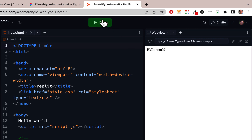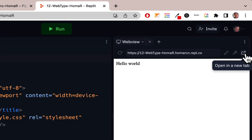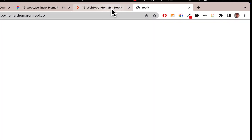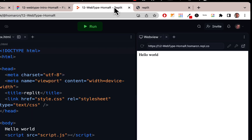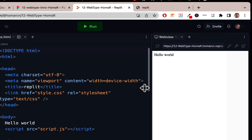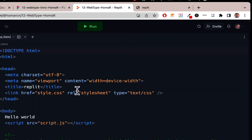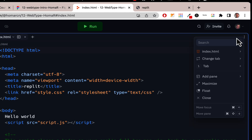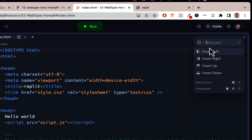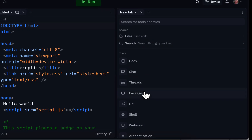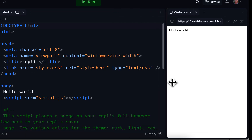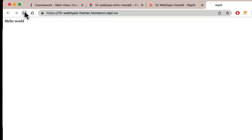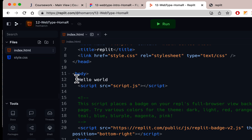When previewing, hit Run and then click the button to open the web view in a new tab. We'll go back and forth between the code and that preview tab. You don't really need the inline web view pane then, so you can close it and just work in the code editor. If you want it back, go to Add Pane, Insert Right, and choose Web View.